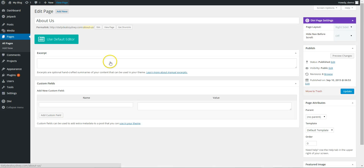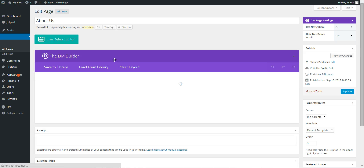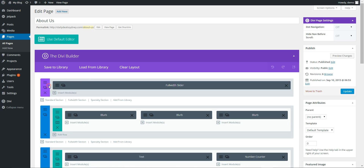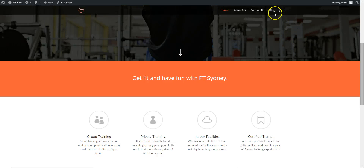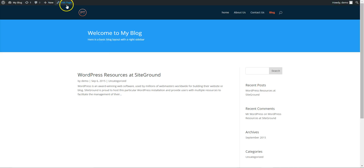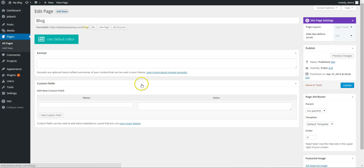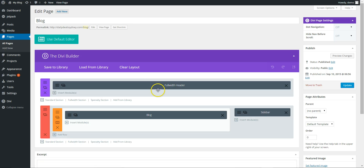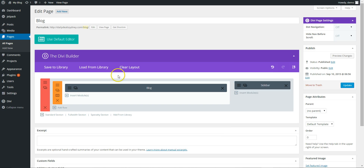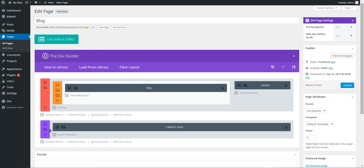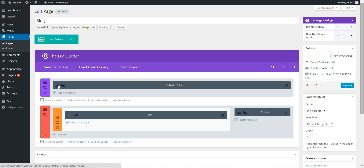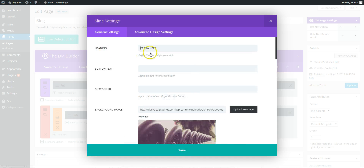We're going to go into the about page and copy the whole of this section — the forward section with a forward slider. We could just go to pages and navigate that way, but instead we go to blog, edit page. They've actually got a full width header on this one, so we're just going to delete that and paste the copied section. Then drag it up to the top. This is the slider — we just have one slide.